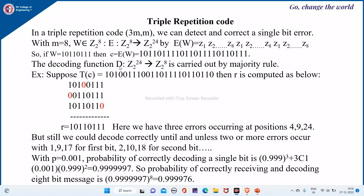The decoding function converts this 24-bit binary data back into 8 bits using the majority rule. Suppose the transmitted codeword is received, then r is computed at the receiver. You write the first 8 bits, then the next 8 bits, then the next 8 bits. Using the majority rule: if 1 occurs 2 times and 0 occurs once, according to majority rule this will be decoded as 1.